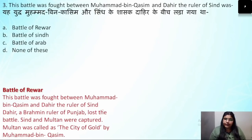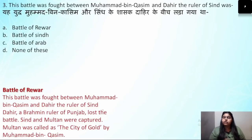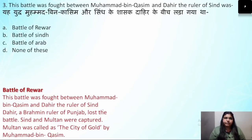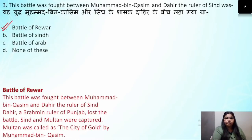Question number 3: The battle fought between Muhammad bin Qasim and Dahir, the ruler of Sindh — what was the name of this battle? The answer is the Battle of Rewar.